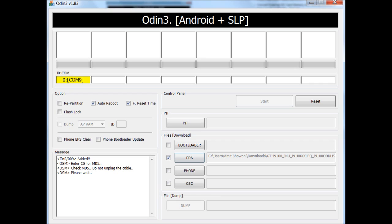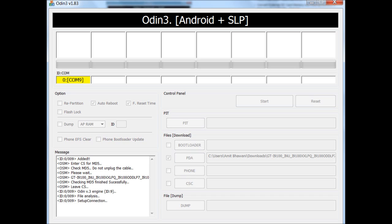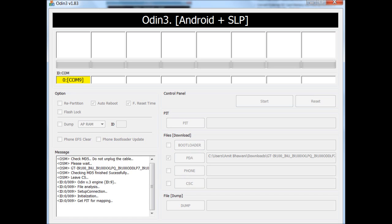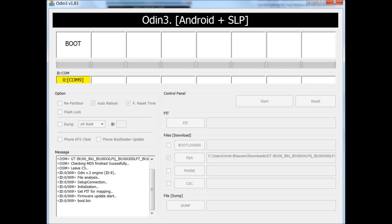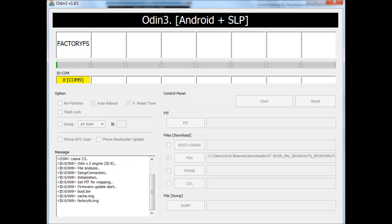As you can see, the progress would be shown here in the query log. Sometimes the Odin application would also hang up, but again that's normal. You don't have to worry and you just have to wait for a few minutes.